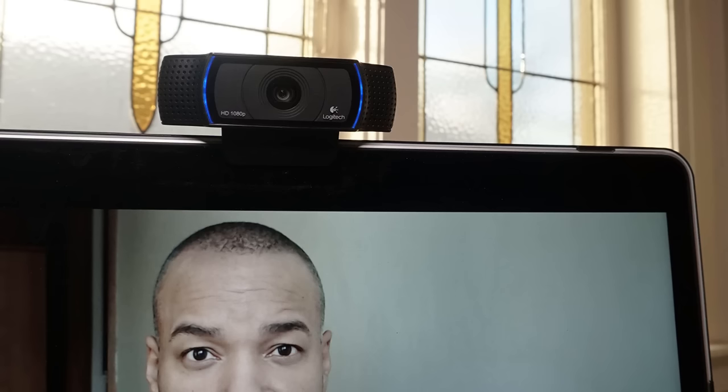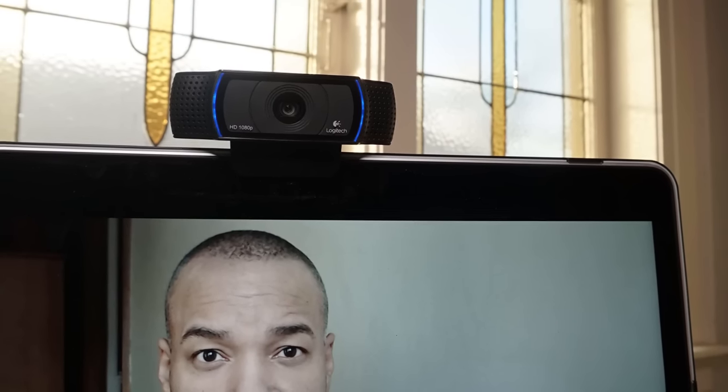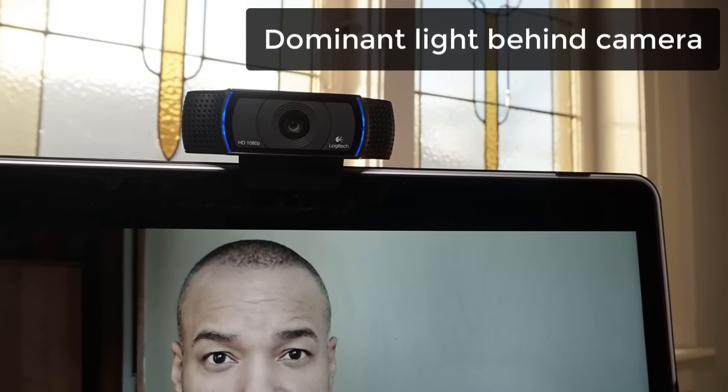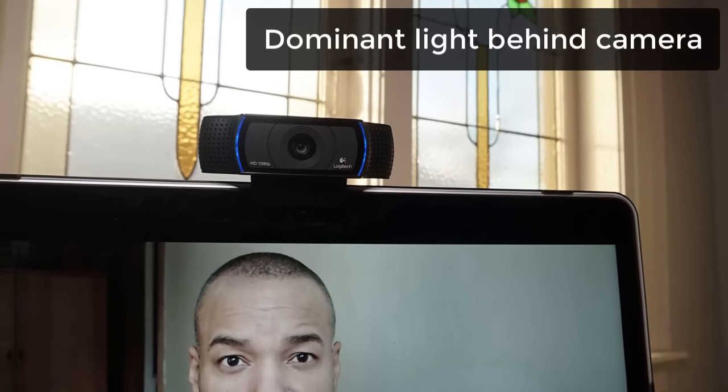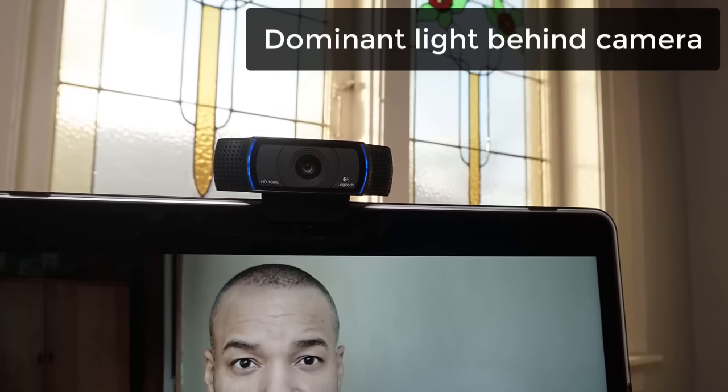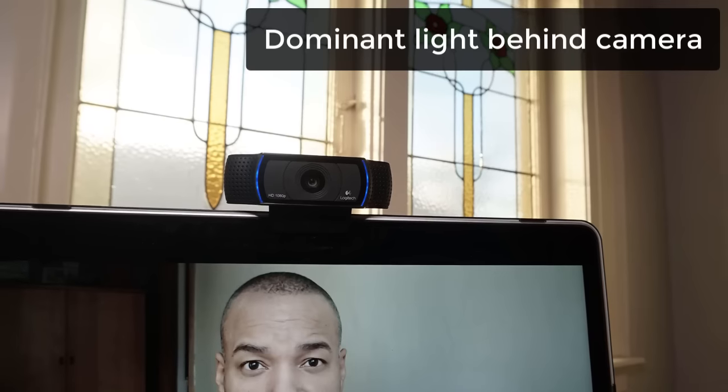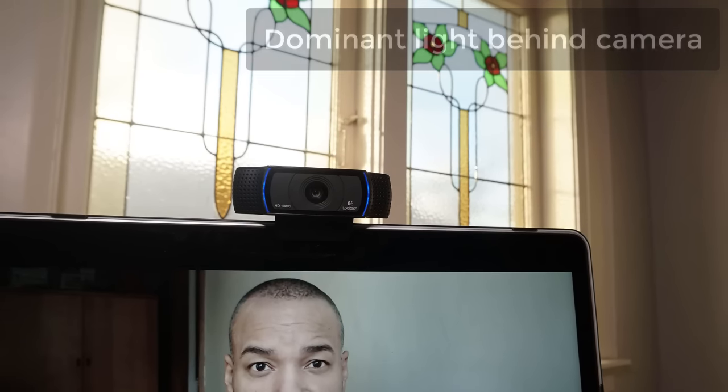This shot is much better, and that's because we've flipped around so that the window, the dominant light source in the scene, is behind the camera and facing me. So when you're using a webcam, make sure that the dominant light source in your scene is somewhere behind the camera and facing your subject.